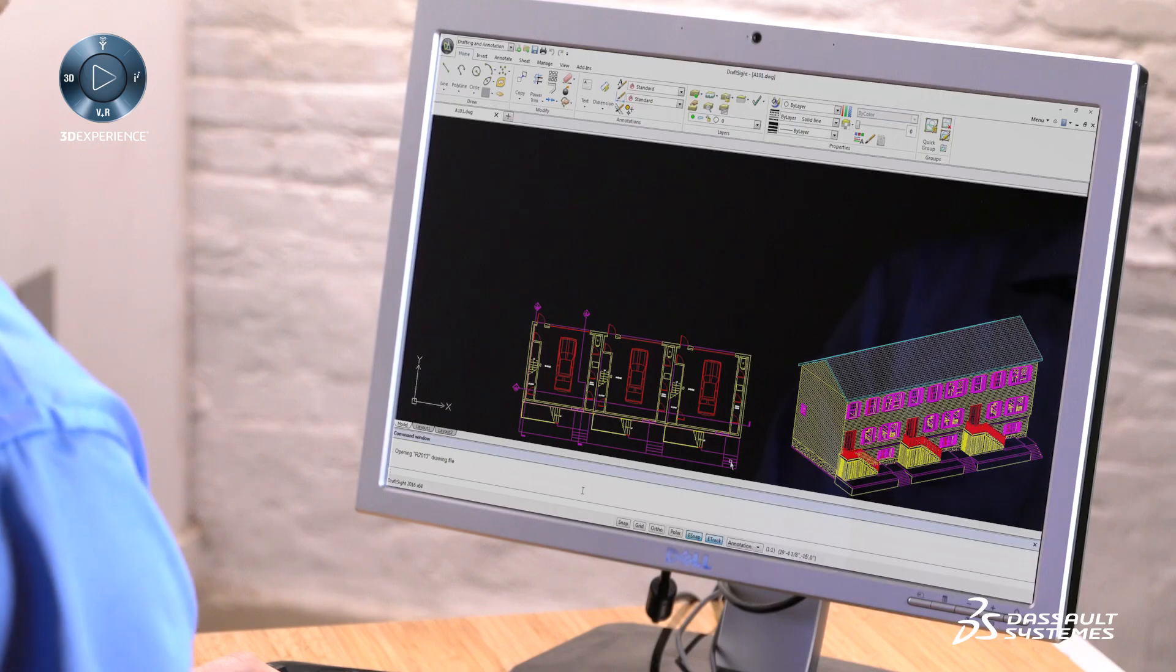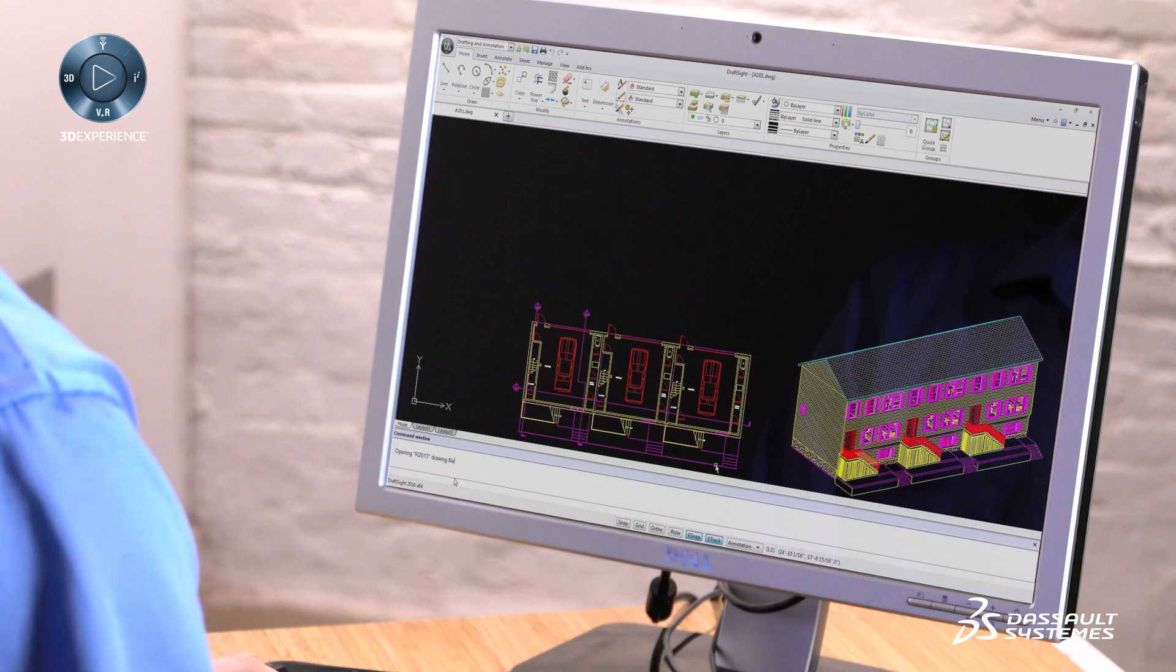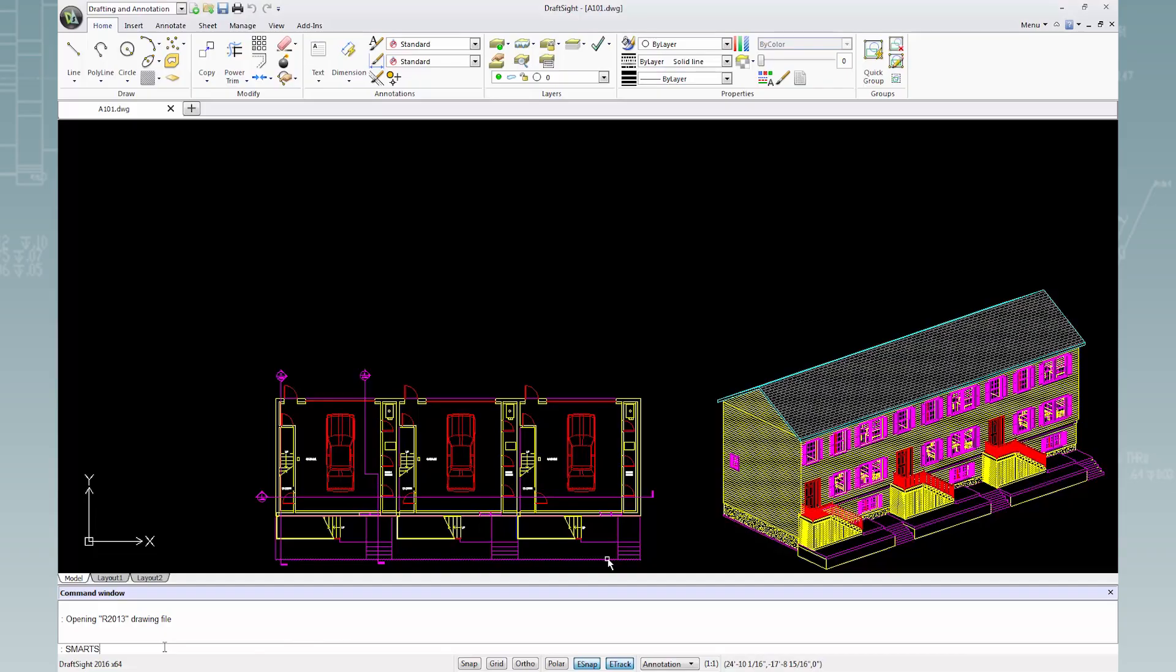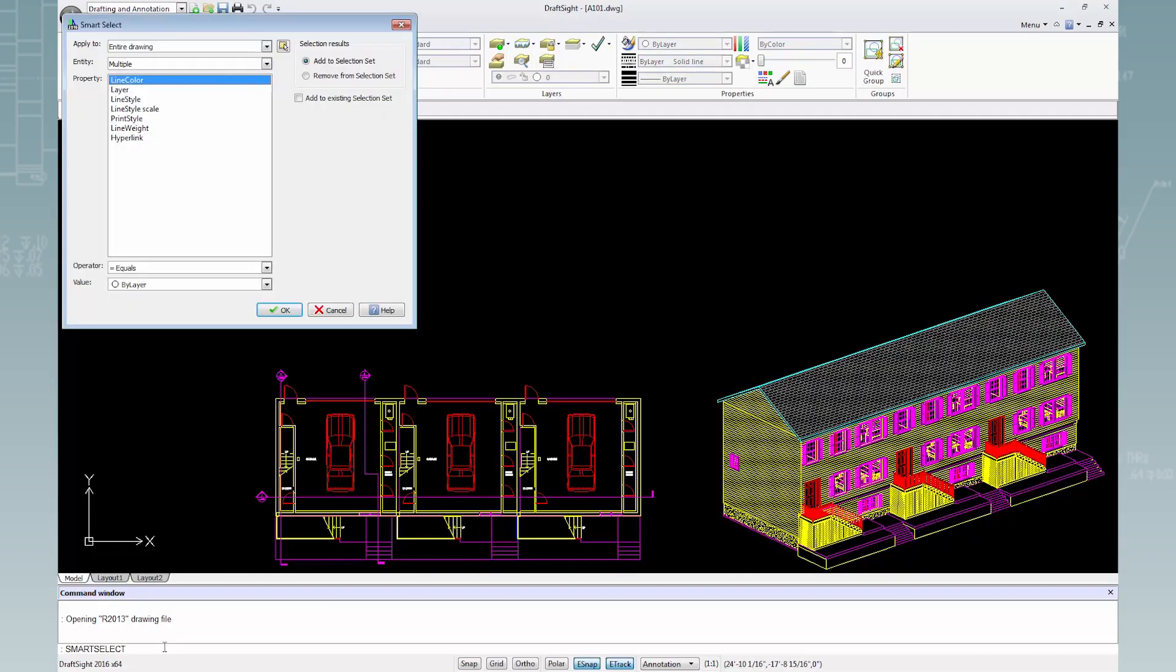To open the Smart Select dialog box, I will type Smart Select in the command window and press Enter. By default, the selection set is applied to the entire drawing.